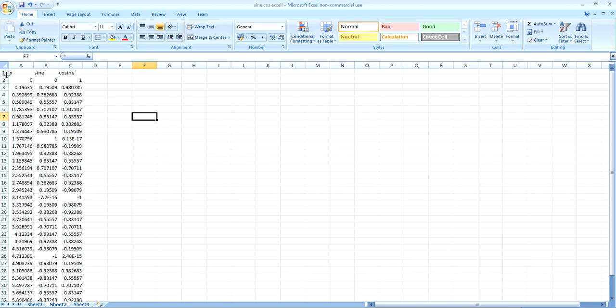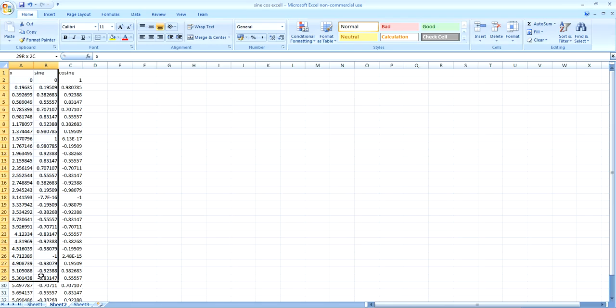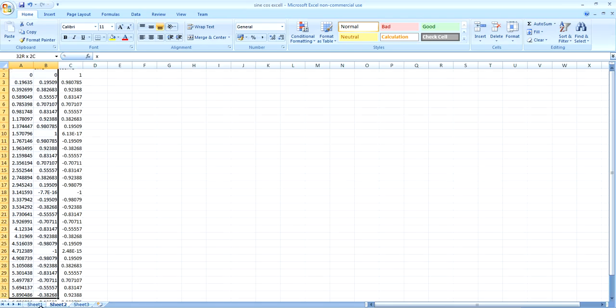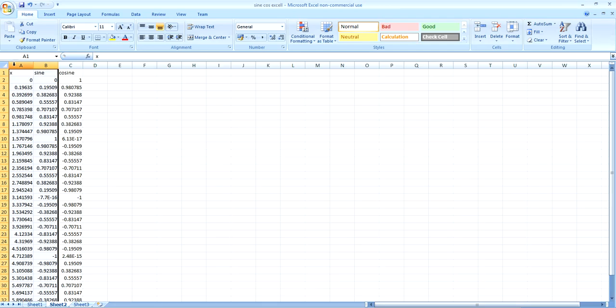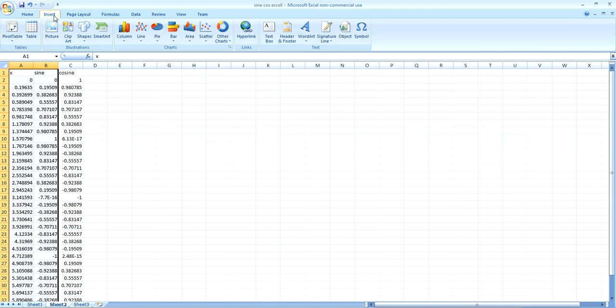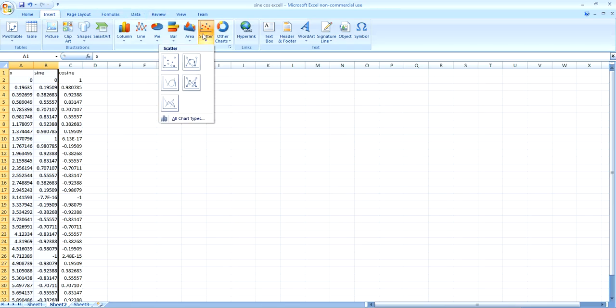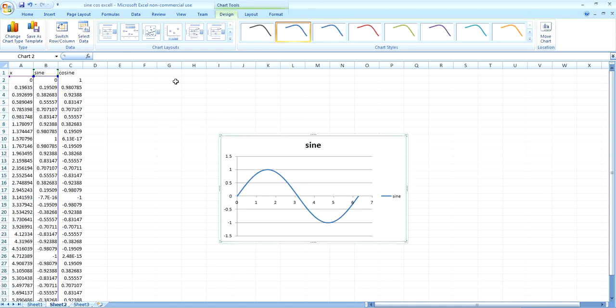So I'll just graph these. So you'll select these two columns, all of the values. And you can select X and sine at the top. That'll just give your graph labels. Go into insert, scatter. And you'll select this one here. This will draw you a curve. And there's your sine graph.